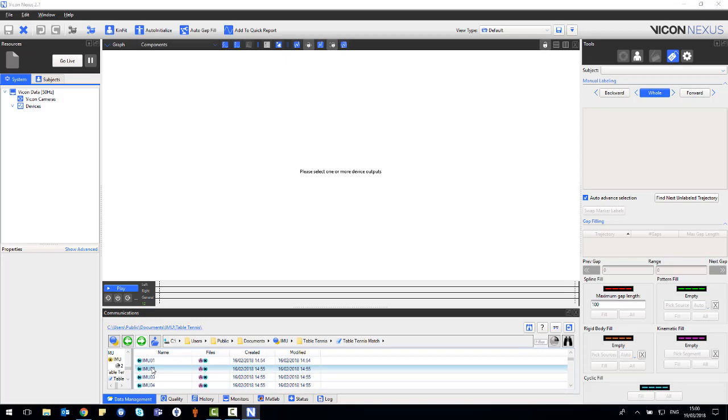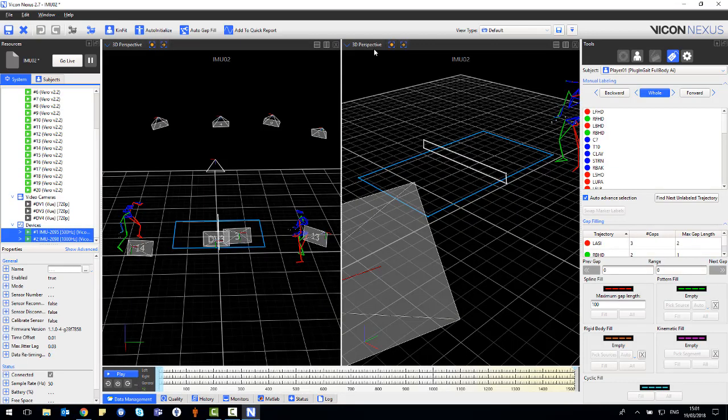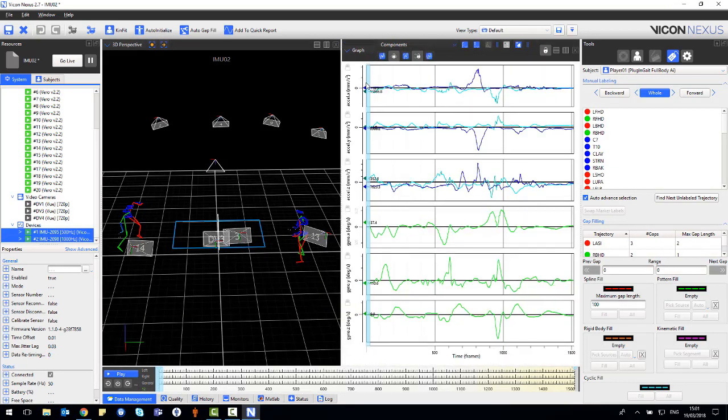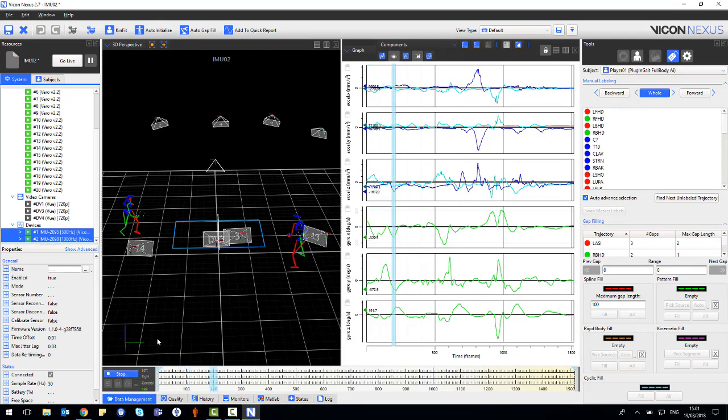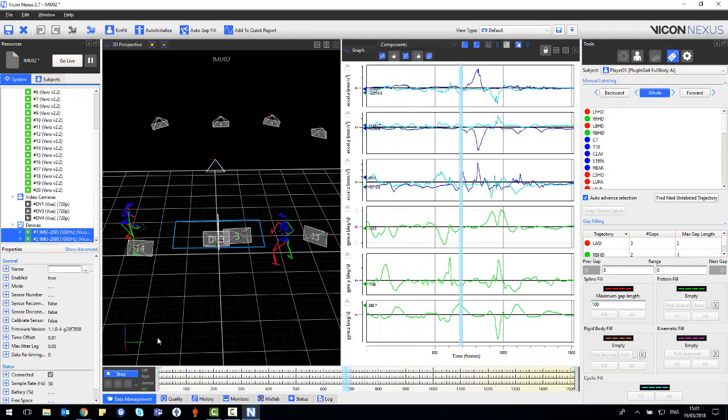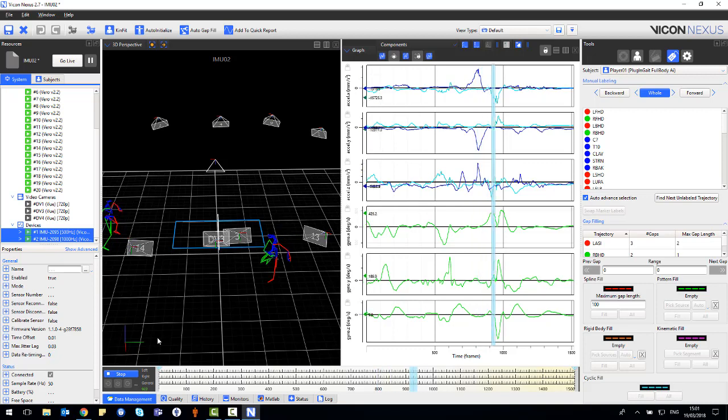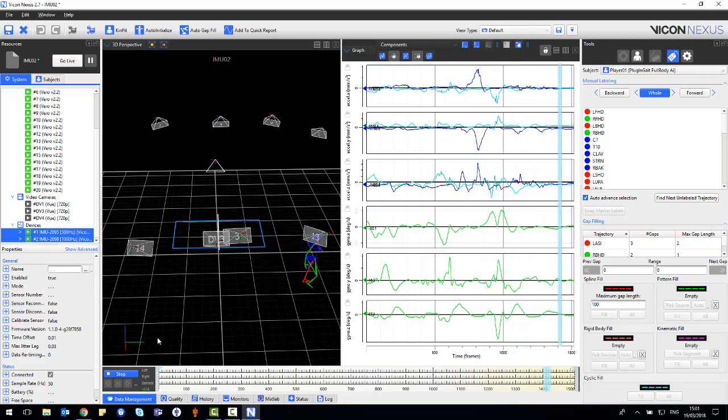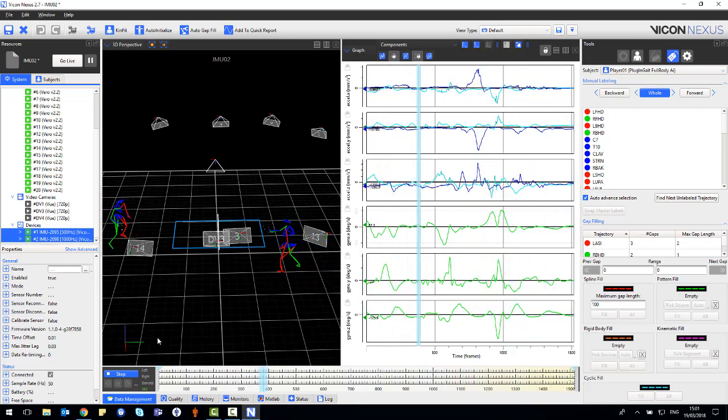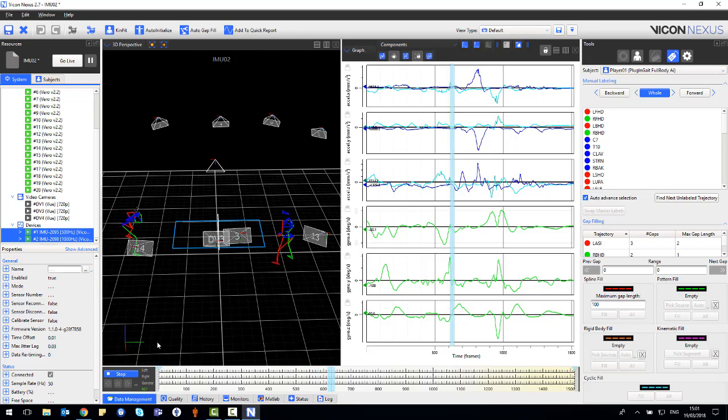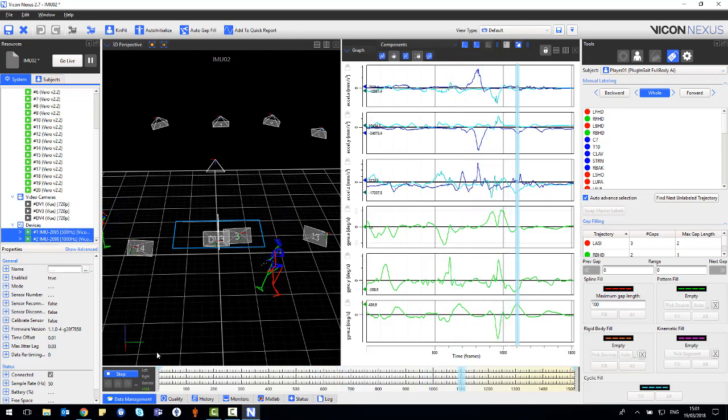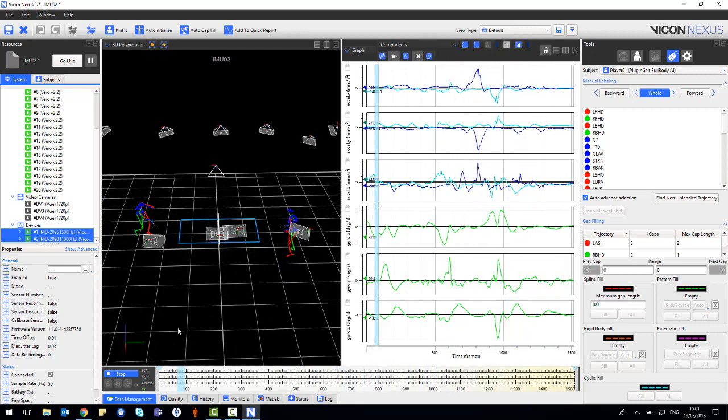If we open up a previous example that we have of table tennis, you can see that the optical data and the IMU data are playing alongside one another. Notice that when the player on the right attempts a smash, this is reflected in the IMU sensor data.